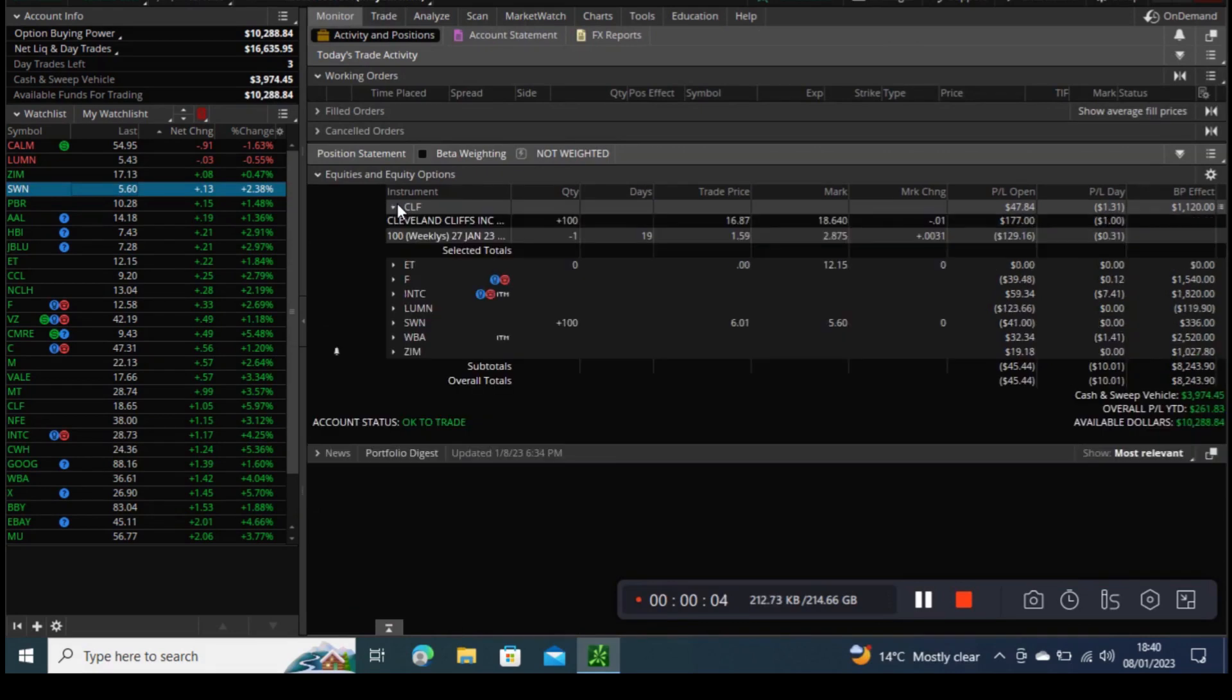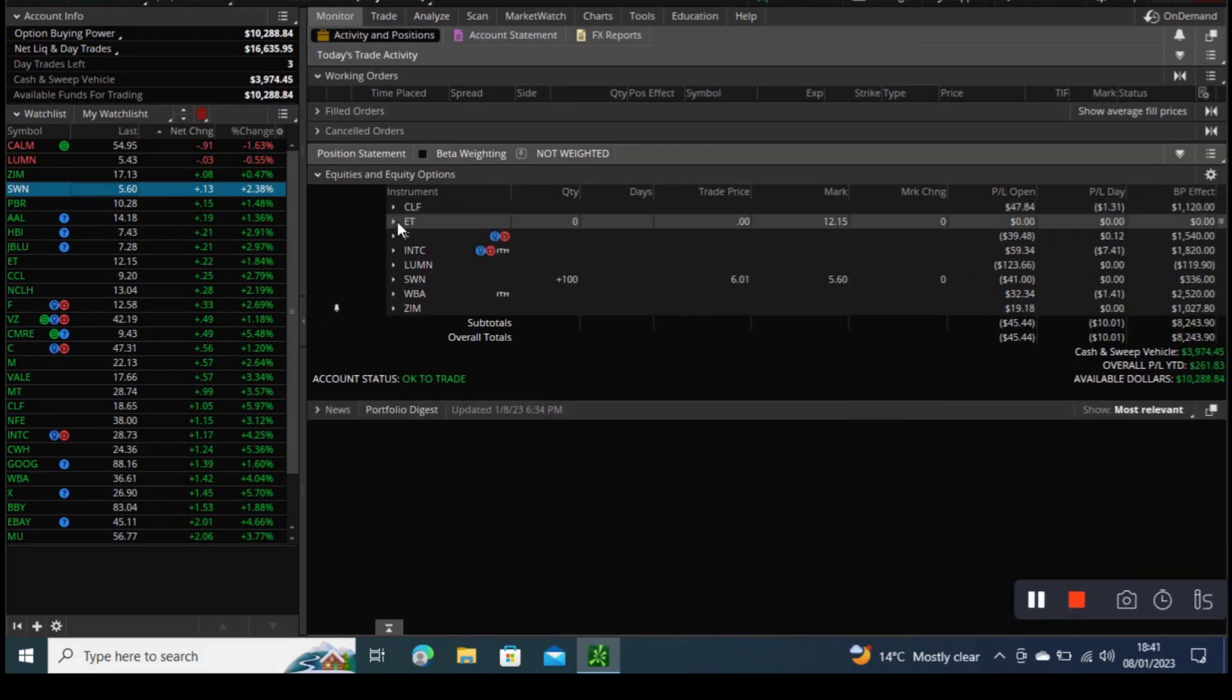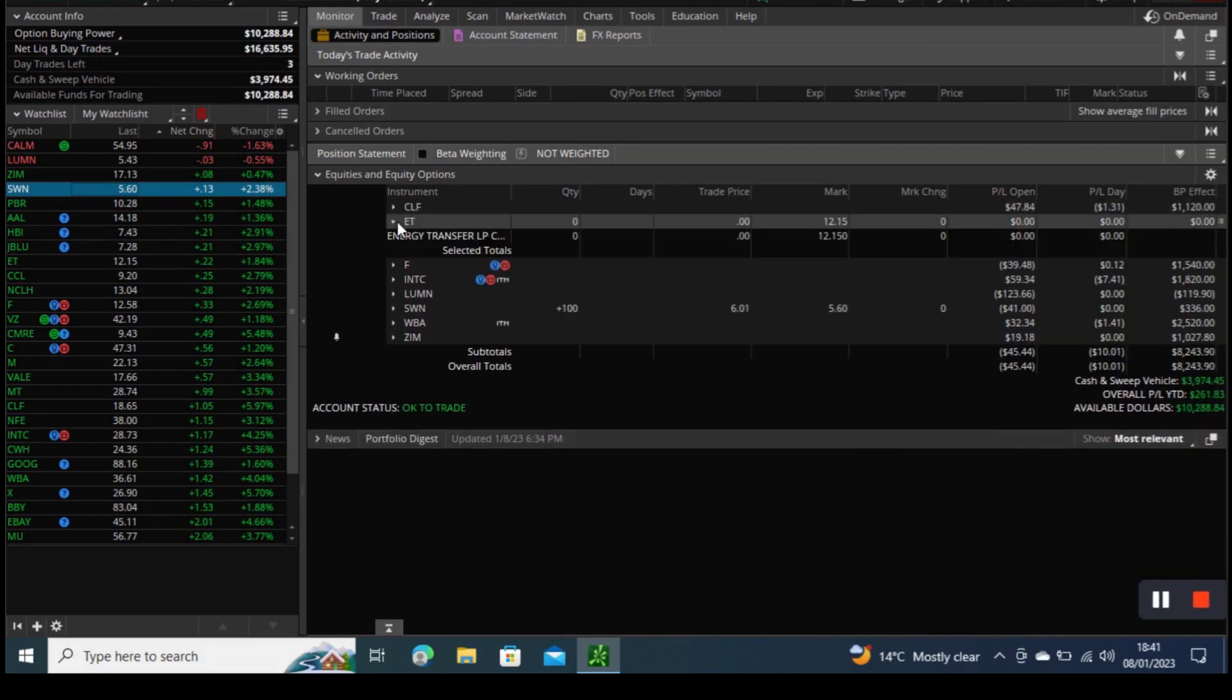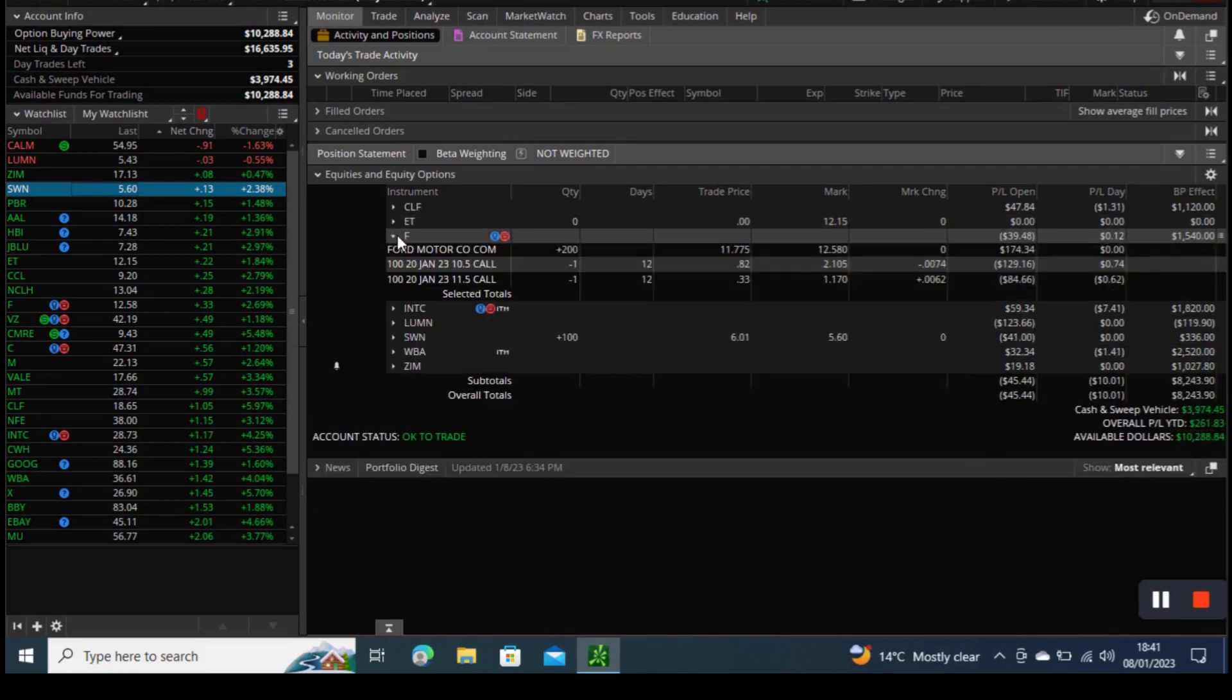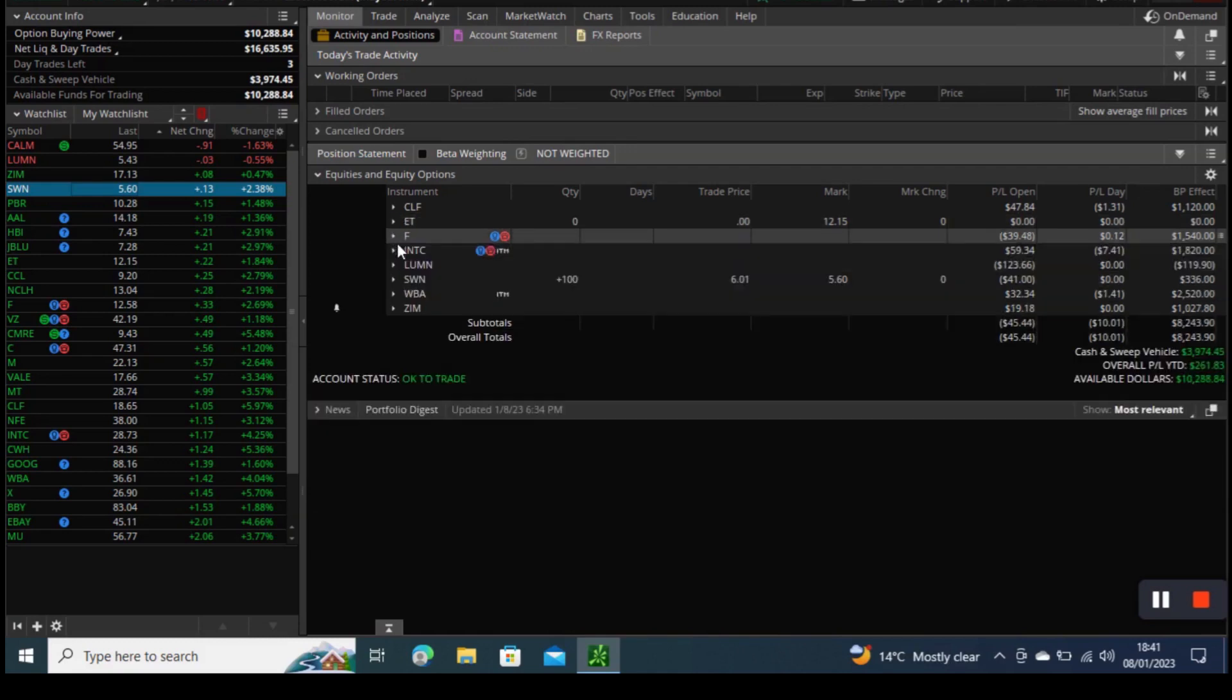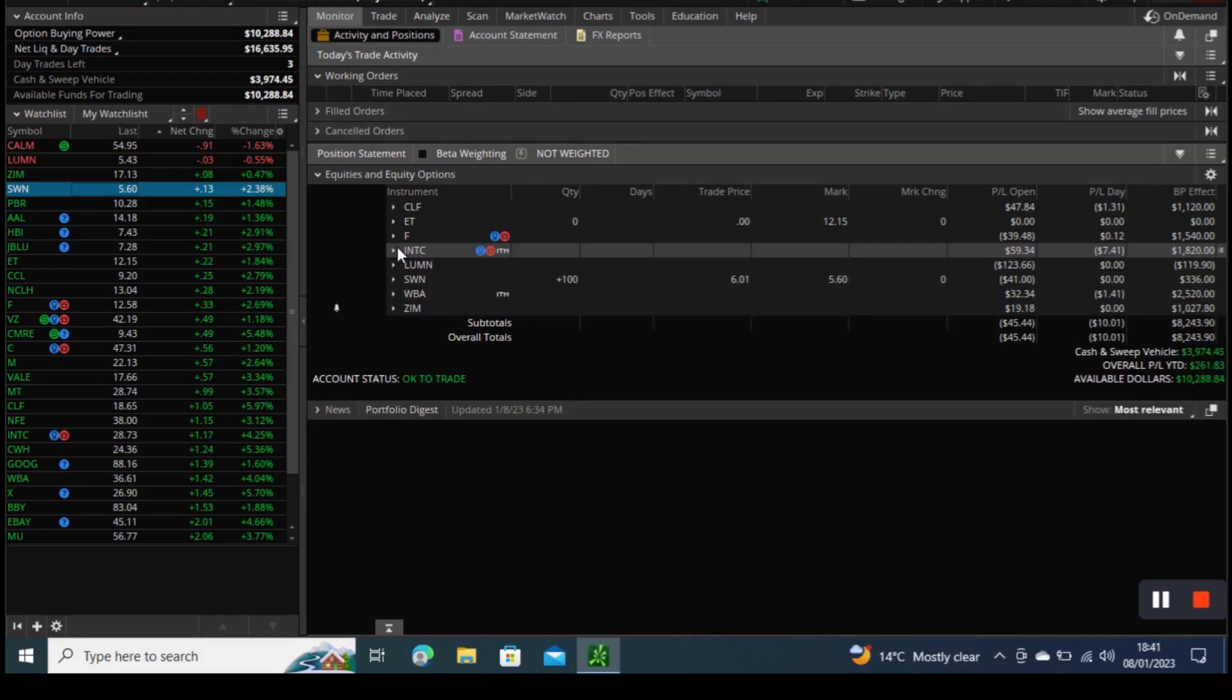But we are actually not too worried. First of all because we actually want to hold that stock, so if it does trigger and we end up with 100 Walgreens shares we will take it and we'll do covered call or call spread.